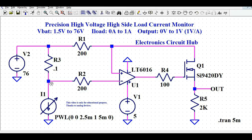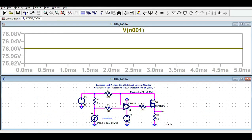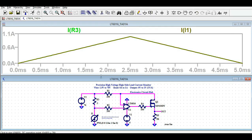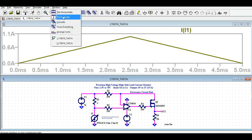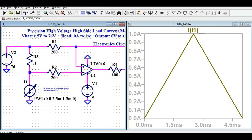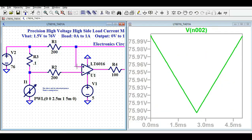Now let me run the simulation. I'll click the Run button and let's see the results. The input voltage is 76 volts. Looking at the current IR3 — the current through the shunt resistor — it is 1 ampere, and the load current I1 is also 1 ampere. The voltage at the positive terminal ranges from 75.9 to 76 volts, so there's only about a 100 mV drop across the shunt.